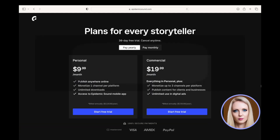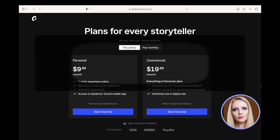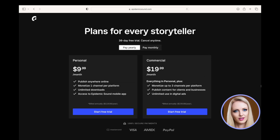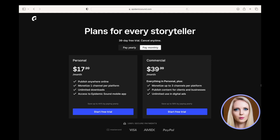For the personal plan, the cost is US $9.99 per month if paid yearly, and for the commercial plan, the cost is $19.99 per month if paid yearly. For the enterprise plan, you need to contact Epidemic Sound as it is a custom plan. If you prefer to pay monthly, the cost is $17.99 and $39.99 per month for personal and commercial plans respectively.